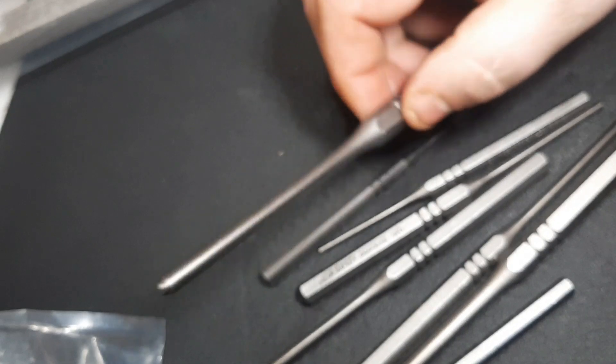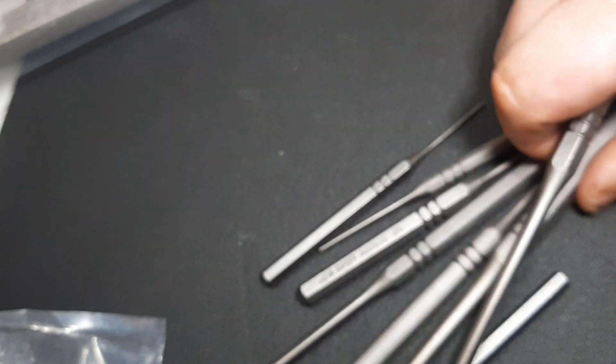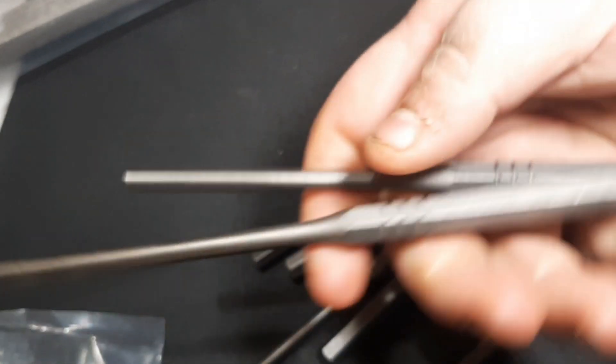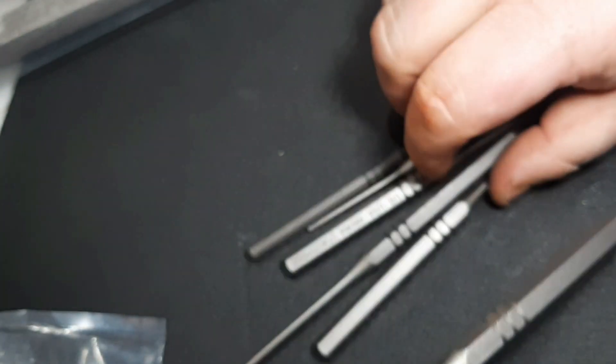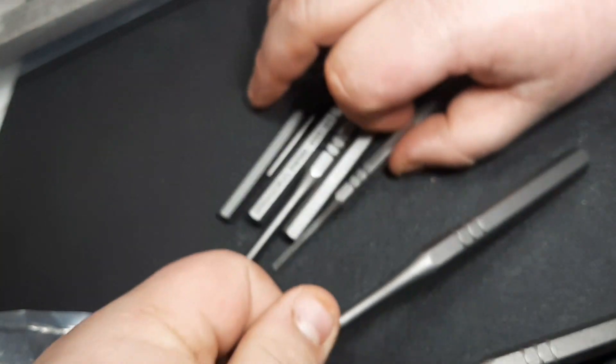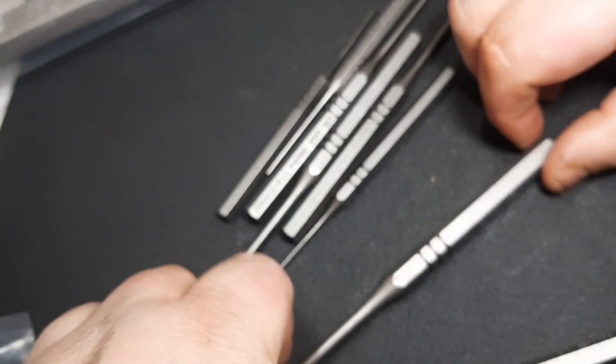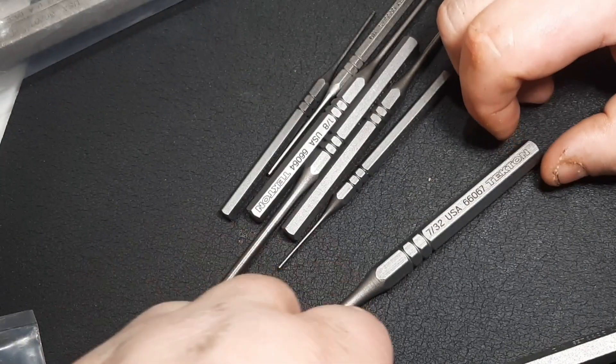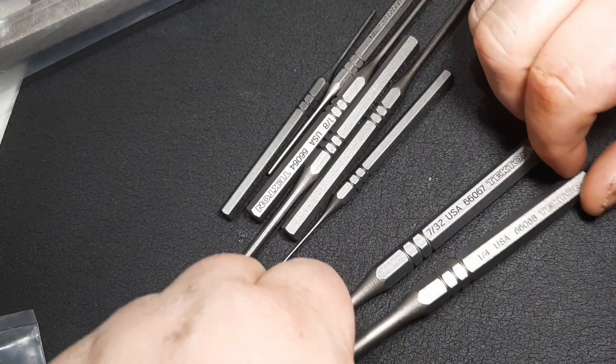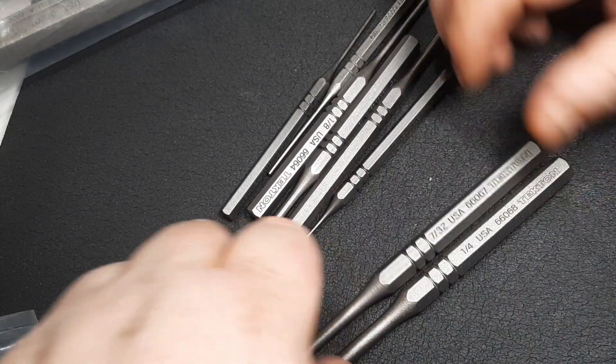Every one of them seem to be really good quality. I can't say anything, I mean they're straight, they're true. I don't see anything that's really throwing it off.